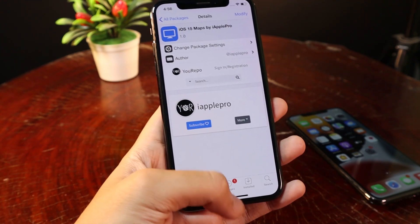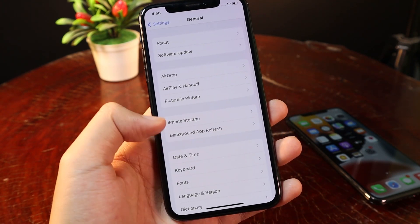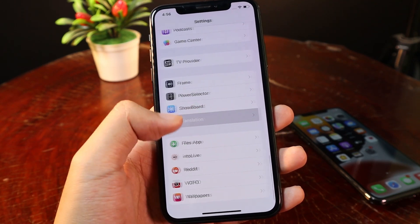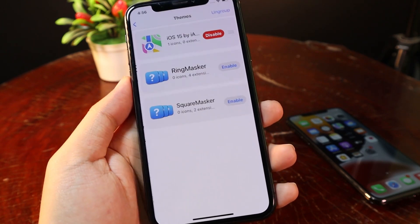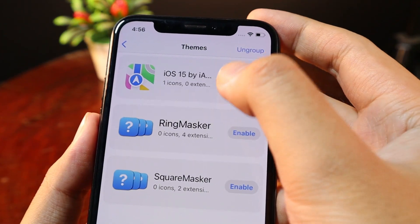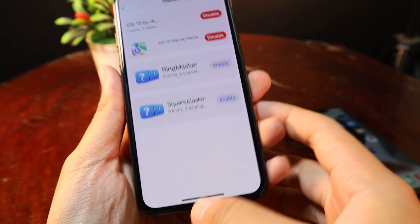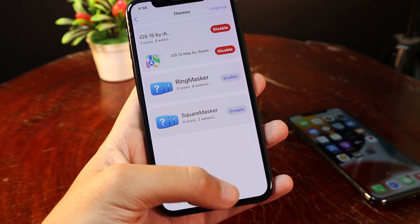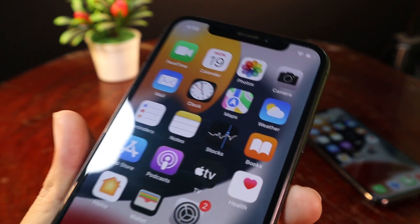I have already installed it, so now let me go back into Settings. The theme needs to be applied with Snowboard. Go back to Snowboard, select Themes, and make sure you enable it. Then apply it, and you should be able to get the iOS 15-style map icon on your home screen.